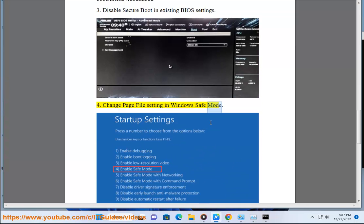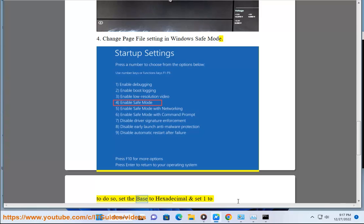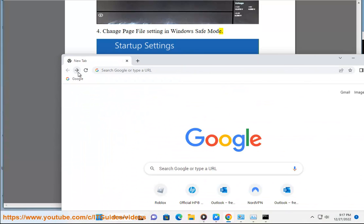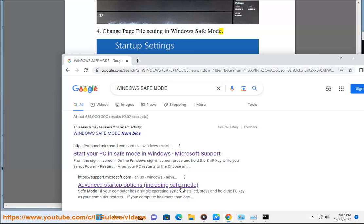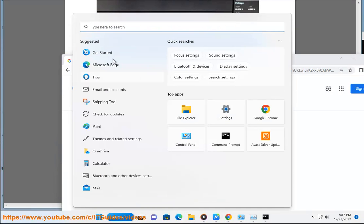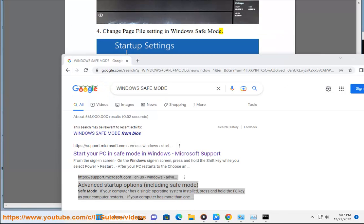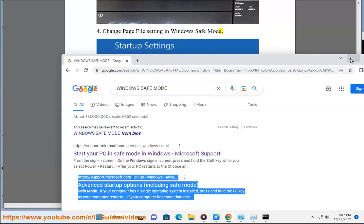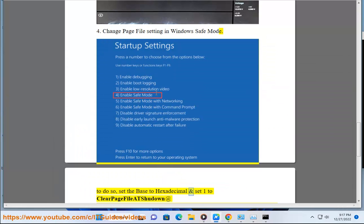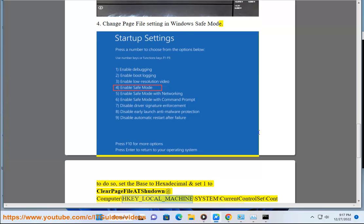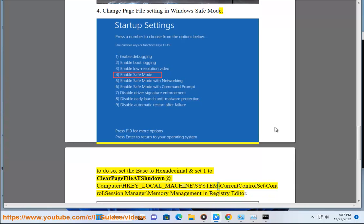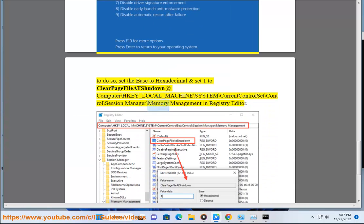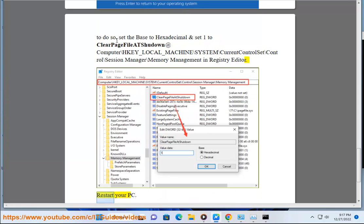Fix 4: Change page file setting in Windows Safe Mode. To do so, set the base to hexadecimal and set the value to 1 to clear page file at shutdown, located at: HKEY_LOCAL_MACHINE\SYSTEM\CurrentControlSet\Control\Session Manager\Memory Management in Registry Editor. Restart your PC.